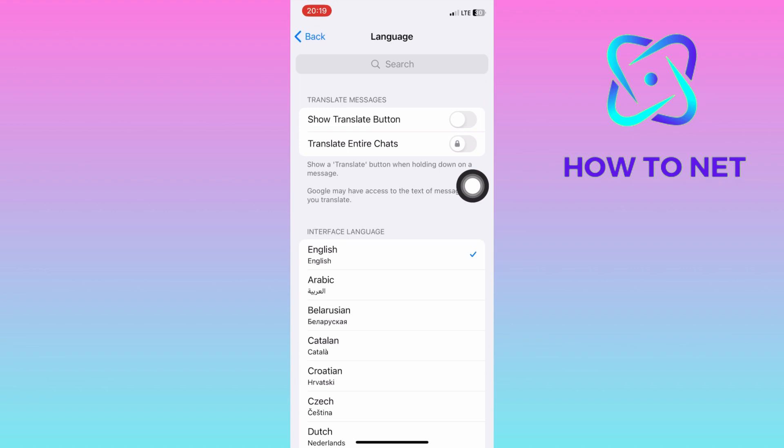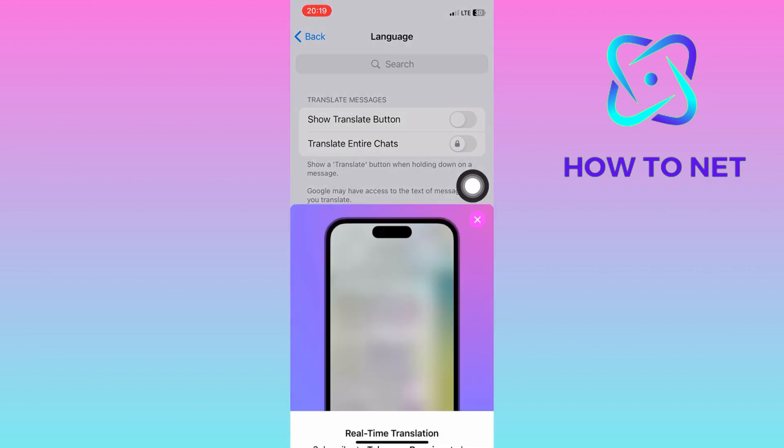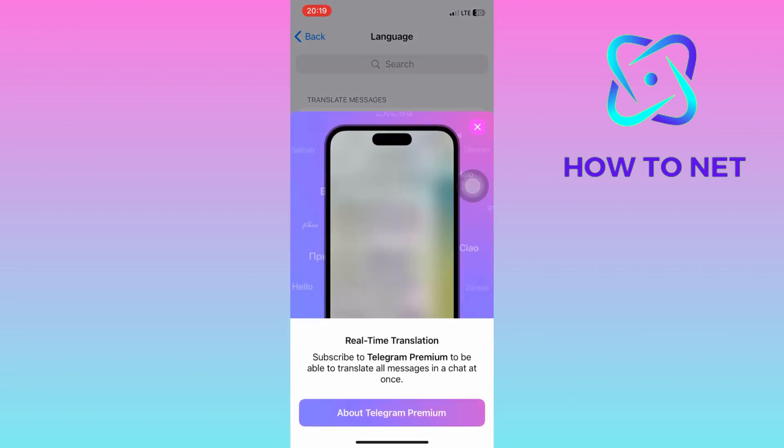To access this feature, you will have to first subscribe to Telegram Premium.